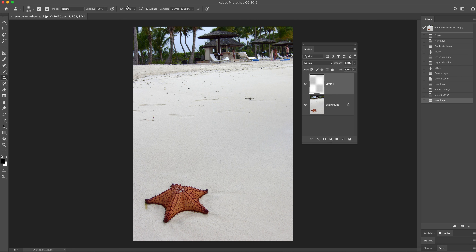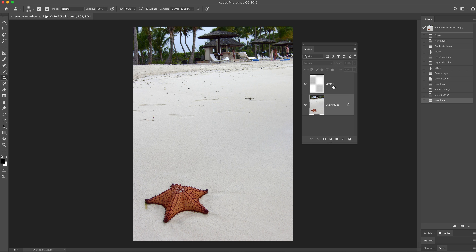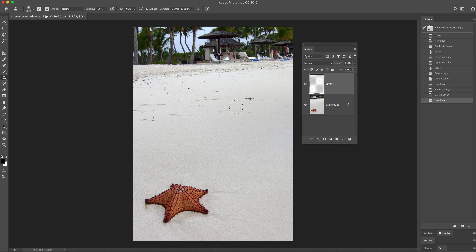Let's go back in history and on my new layer, I'm going to choose the clone stamp. In the settings, where it says 'Sample' — by default it should be 'Current Layer' — but I'm going to change it to 'Current and Below.' What that means is it's going to sample from the current layer and anything below it. So while I'm on layer one, if I hold Option (or Alt on PC) and click on the sea star, it's selecting from the background layer below.